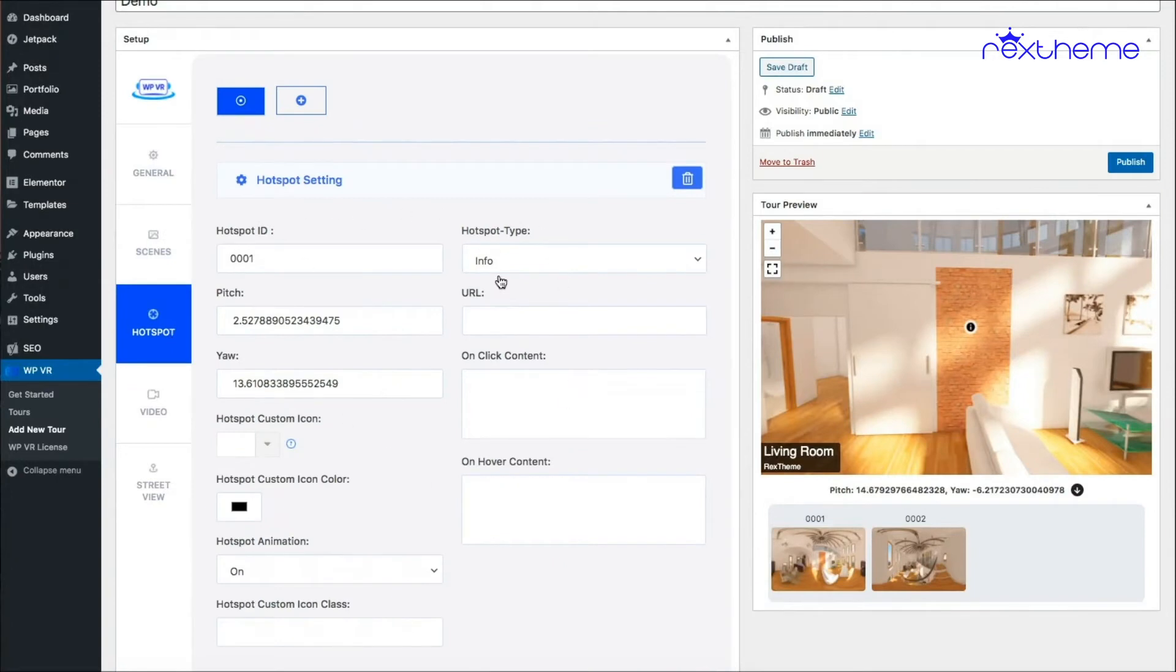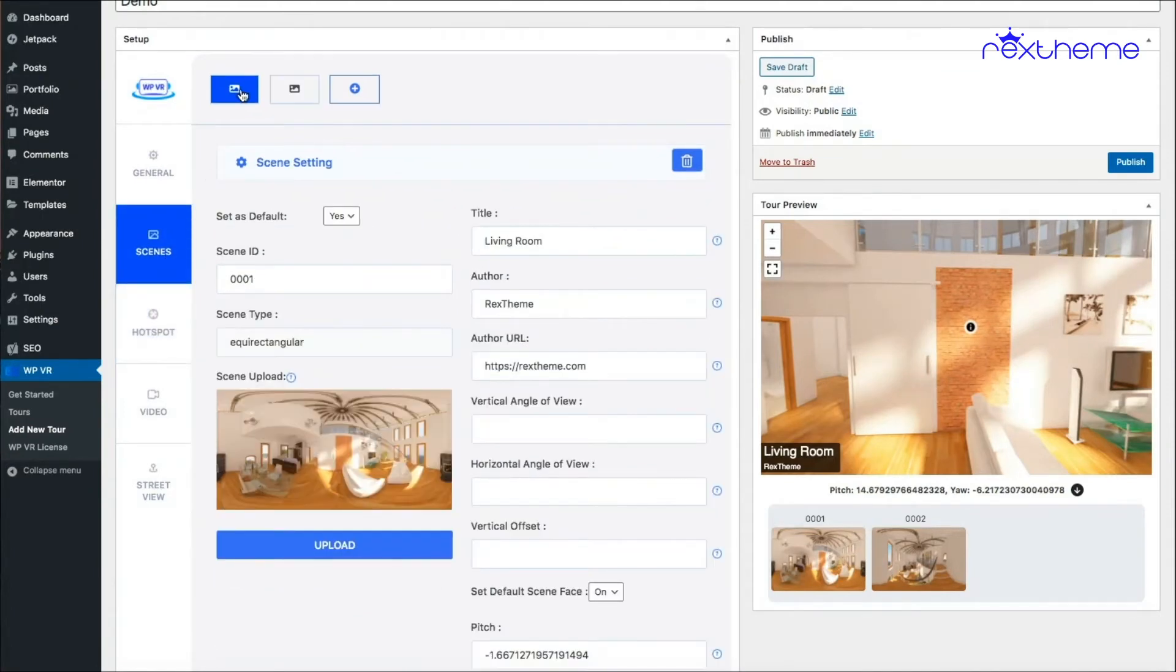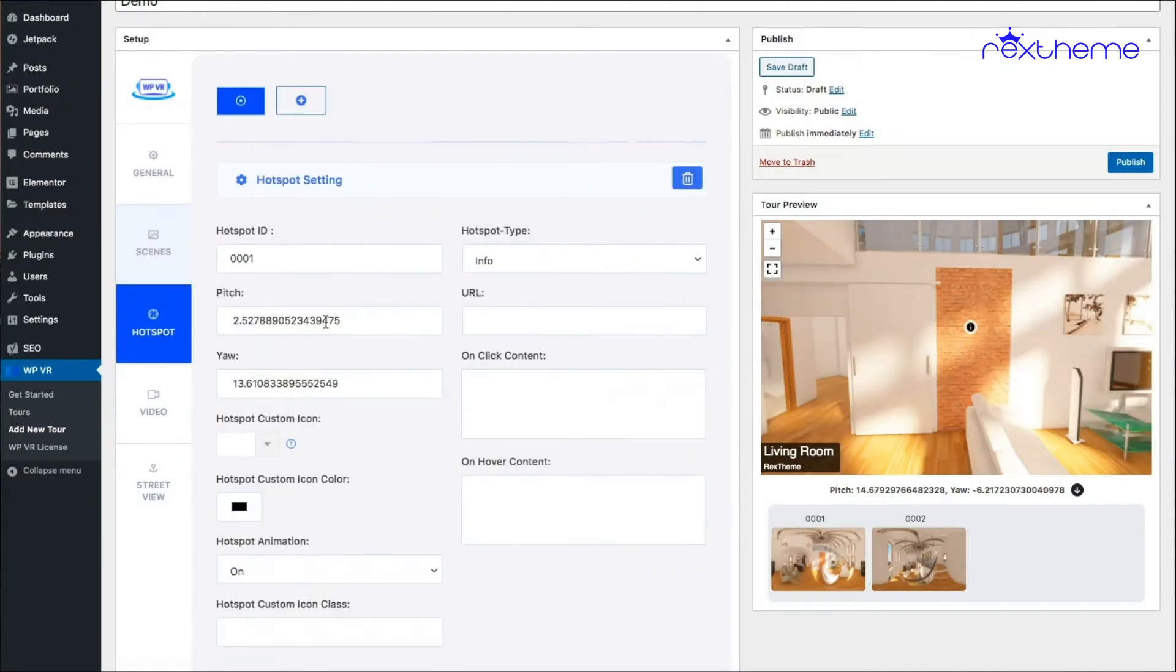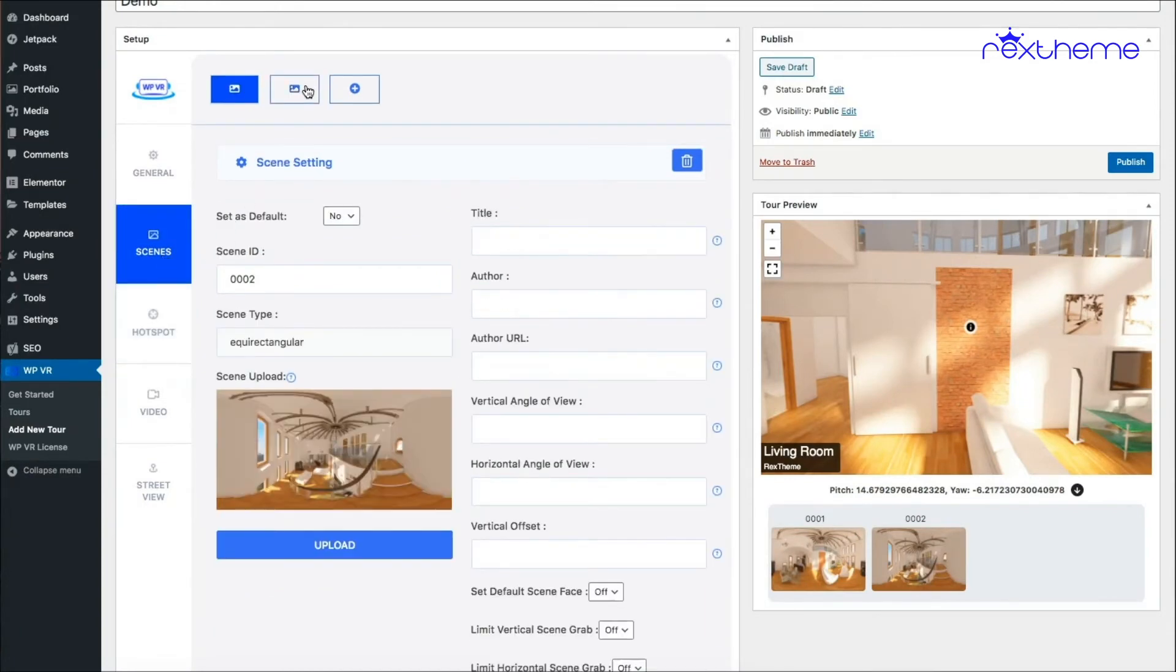So what you need to do is make sure that you are selecting the scene where you want to place the hotspot, and then go to the hotspot tab. So let's say I want to place a hotspot in the second scene. So I'll click on the second scene, go to the hotspot tab, assign it an ID.